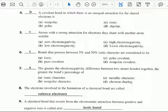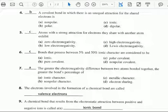So in this question, we're being asked about strong attraction. If electronegativity is the measure to which that attraction occurs, a strong attraction would be high electronegativity. So the correct answer would be C.